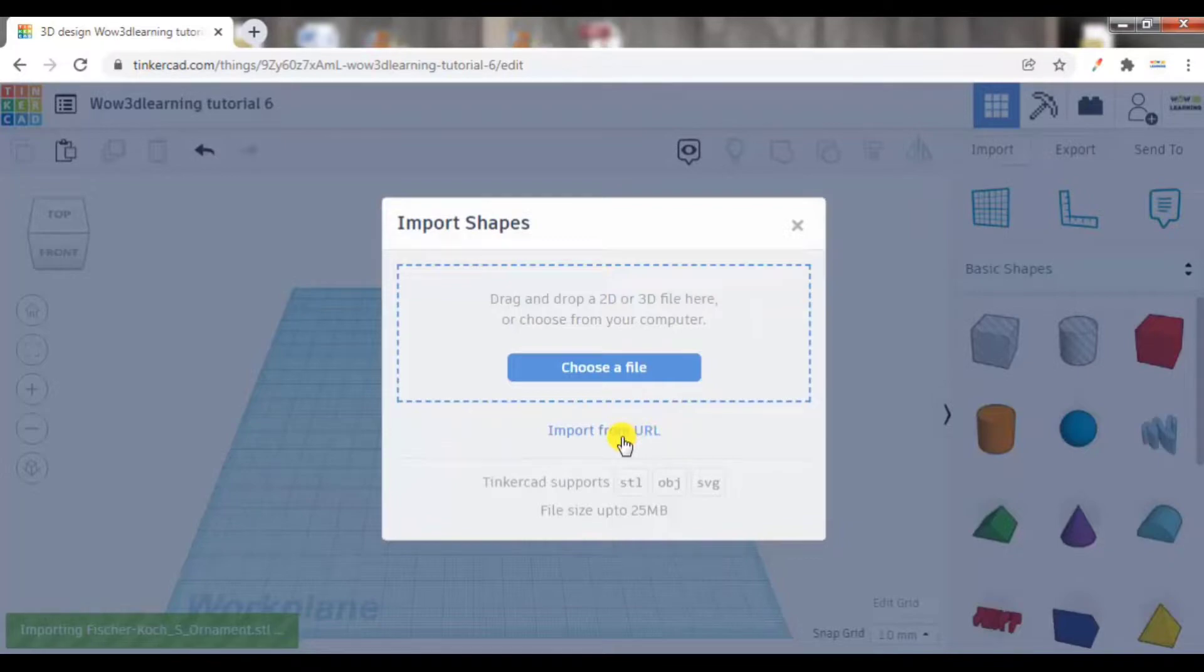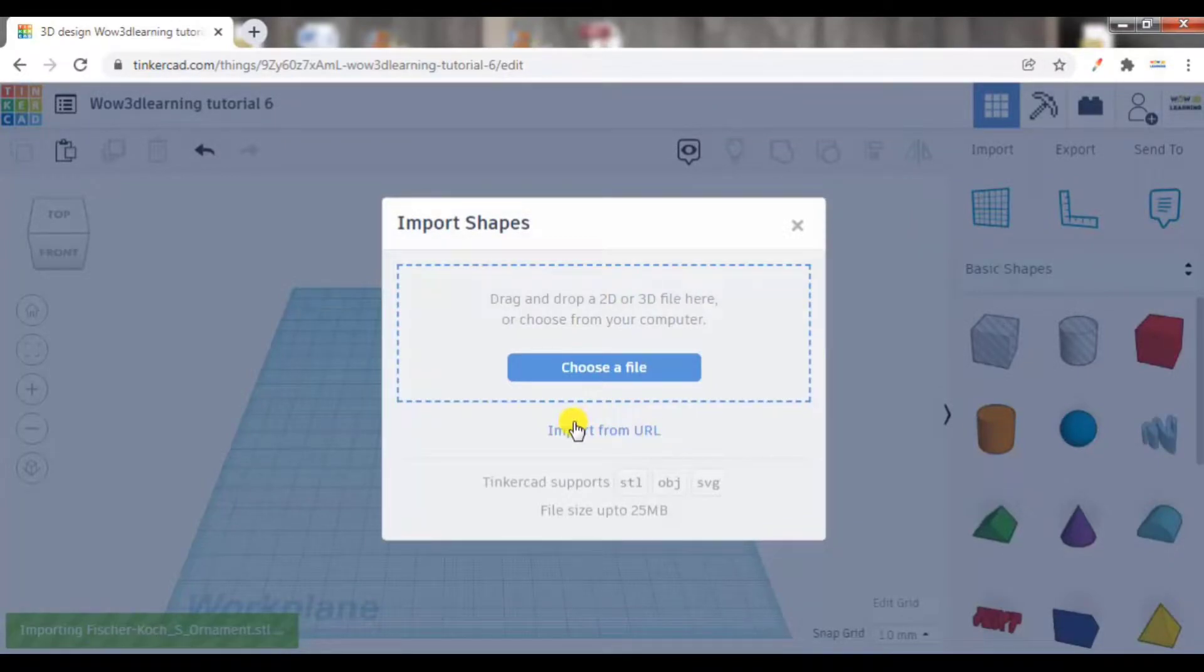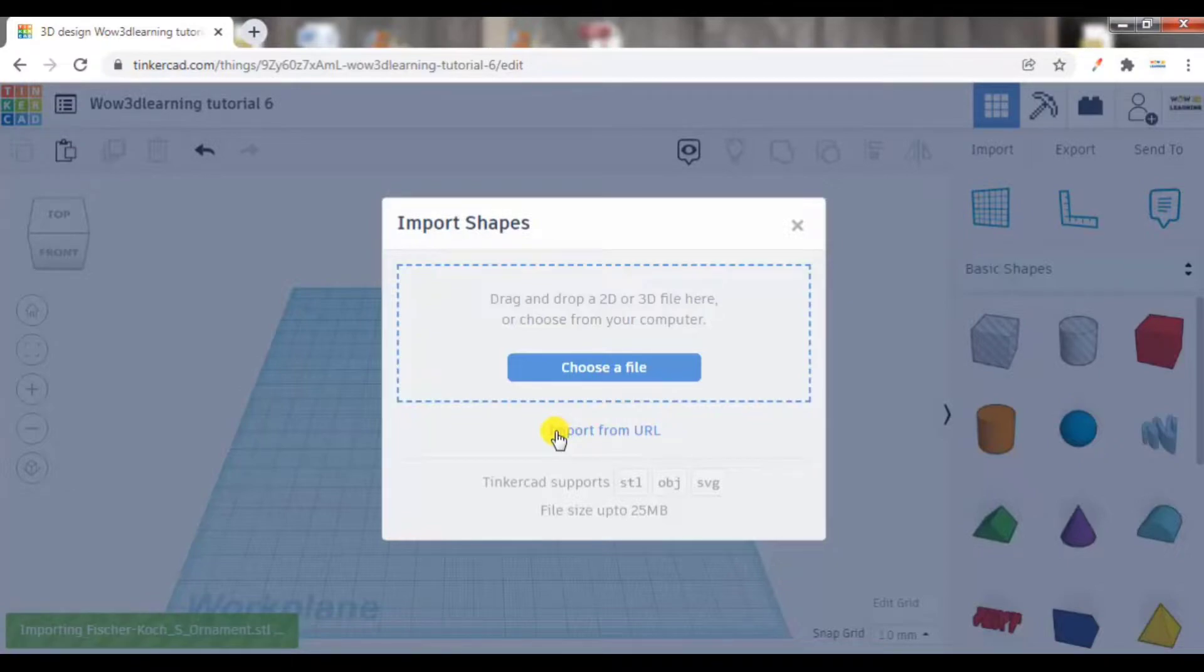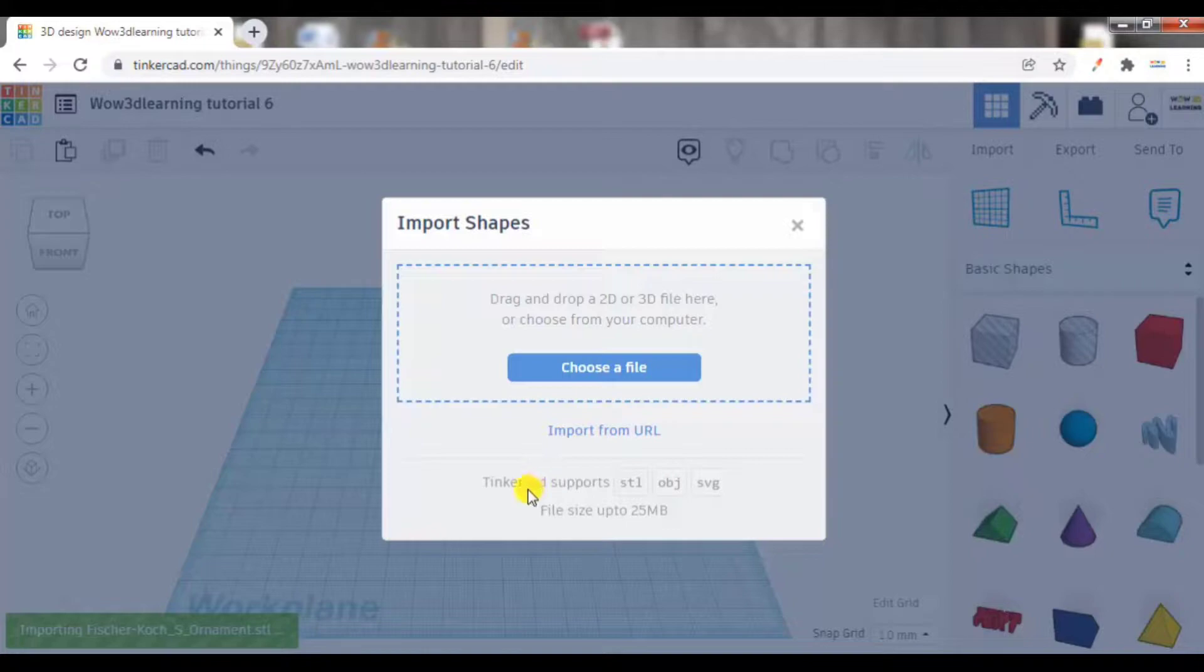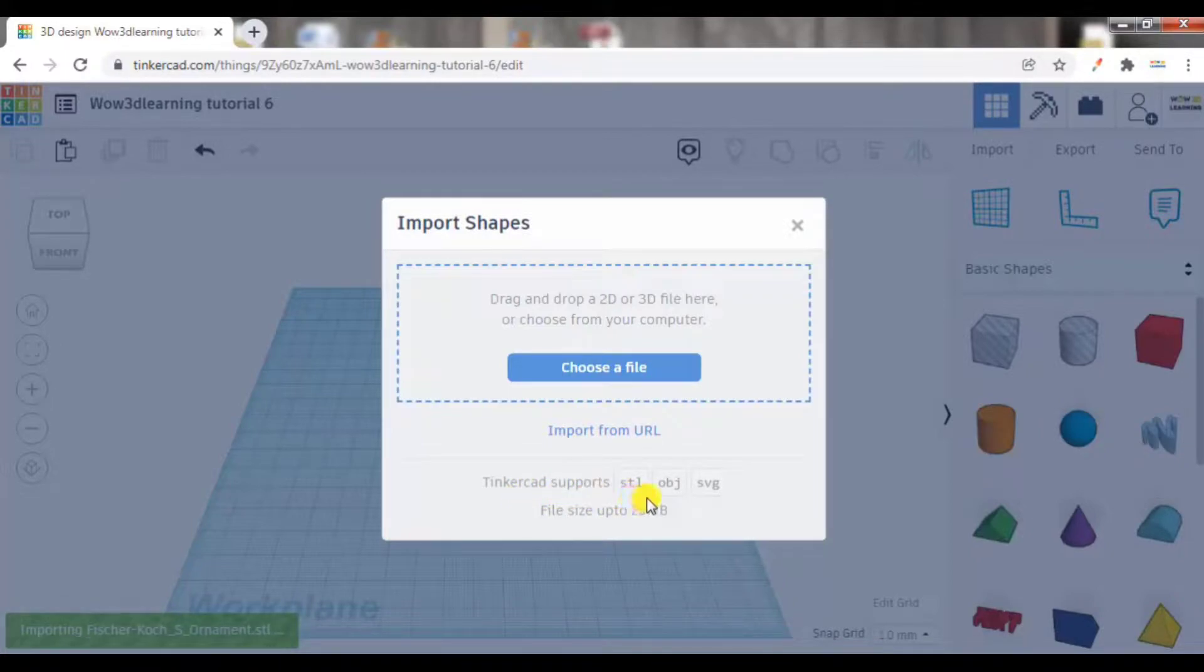Also in import options, there is this option called import from URL. If you have a Google Drive link of some STL file or OBJ file, you can directly click here and copy the link. So it will import directly from cloud.